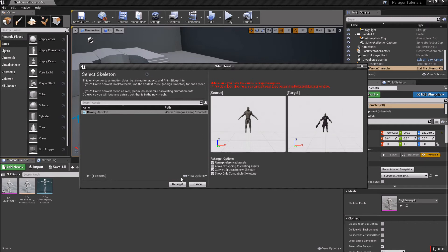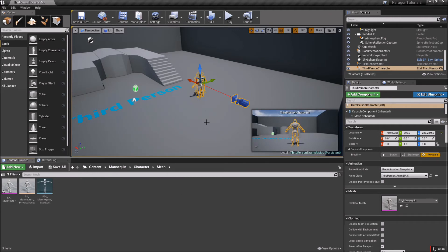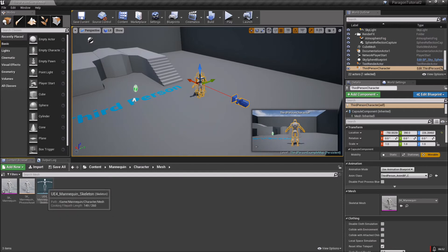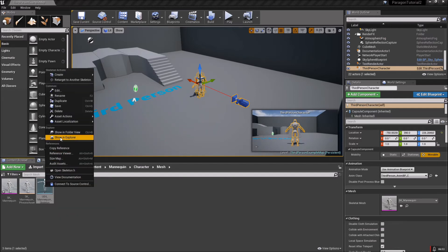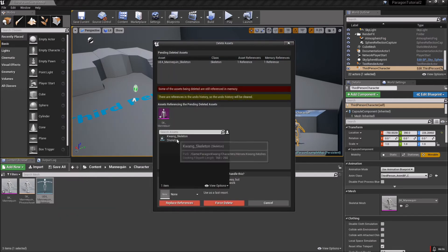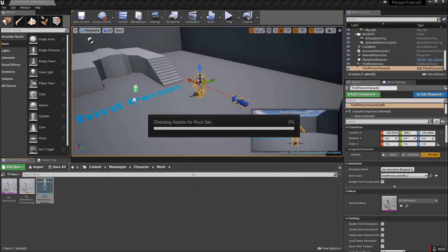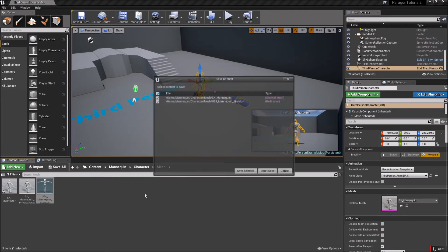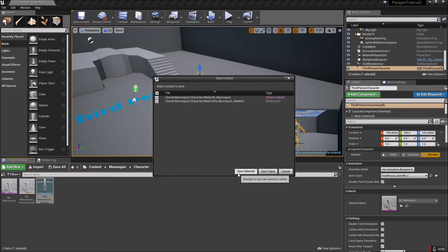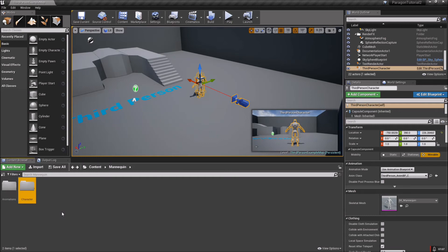If you have everything looking good, hit Retarget. You're going to see this mesh kind of go into the A pose - that's fine. What we want to do now is just hit Delete, replace all the references with the Kwang skeleton, and save.